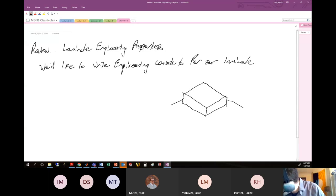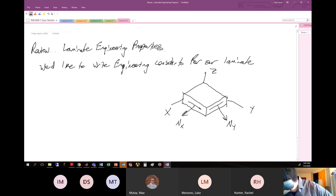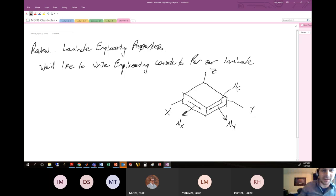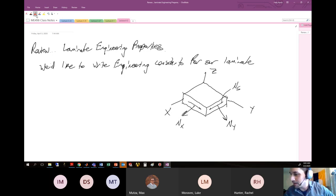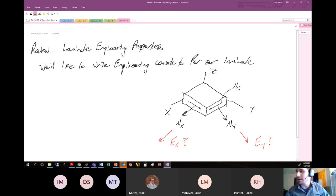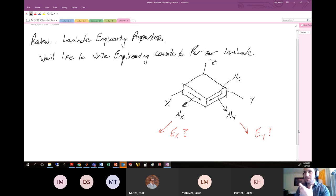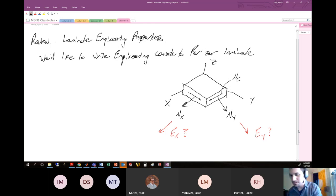If we had some laminate with a coordinate system x, y, z, and we were loading it with a variety of loads — Nx, Ny, and shear loads Ns across the face — we might also have moments applied. You might be interested in: what is the elastic modulus in x? What is the elastic modulus in y? What is the Poisson's ratio nu_xy? That's where we were going with our discussion last time.